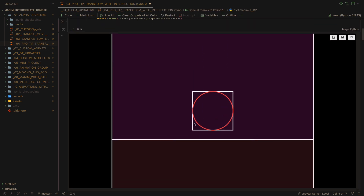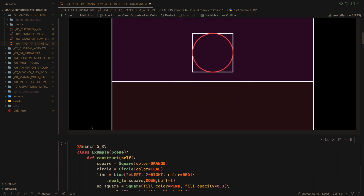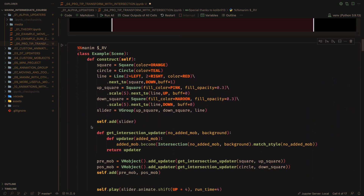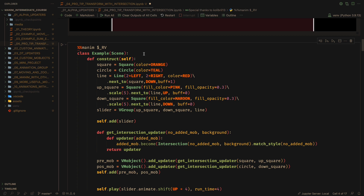However, if we use the big squares to get an intersection between each object, then we can give it a mask effect.